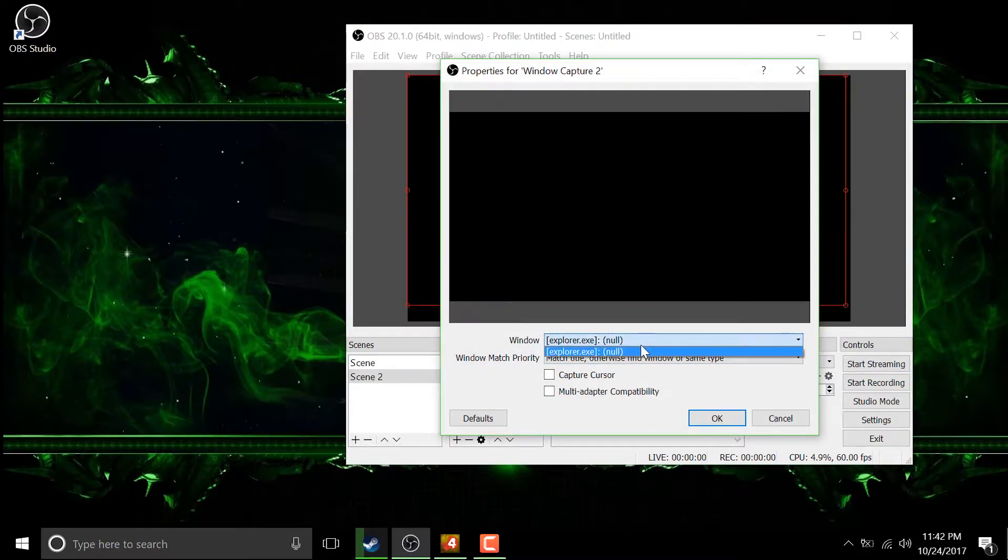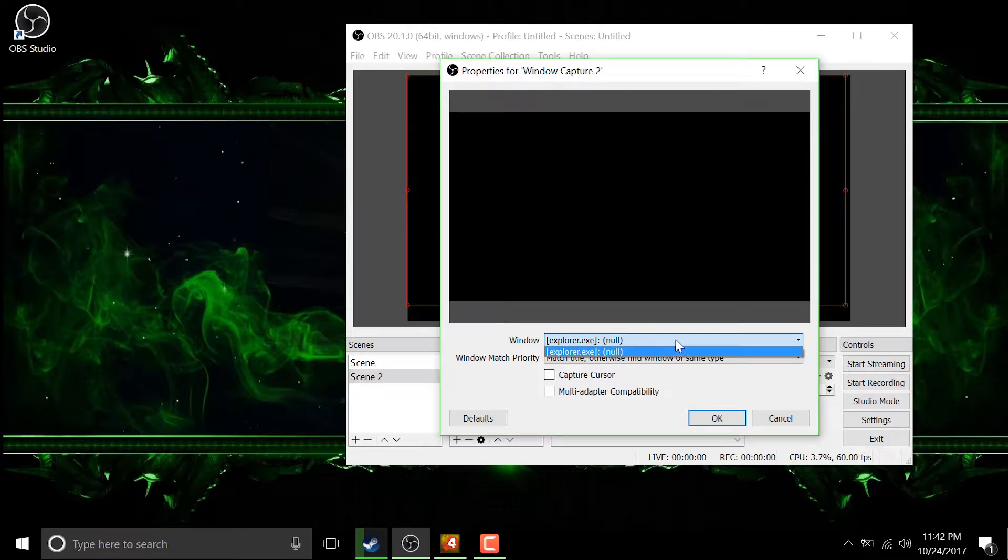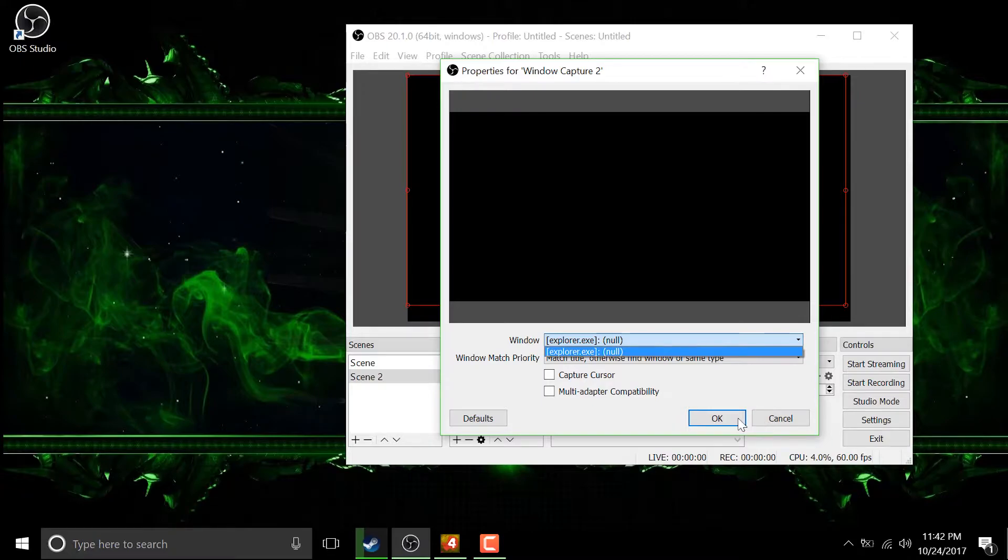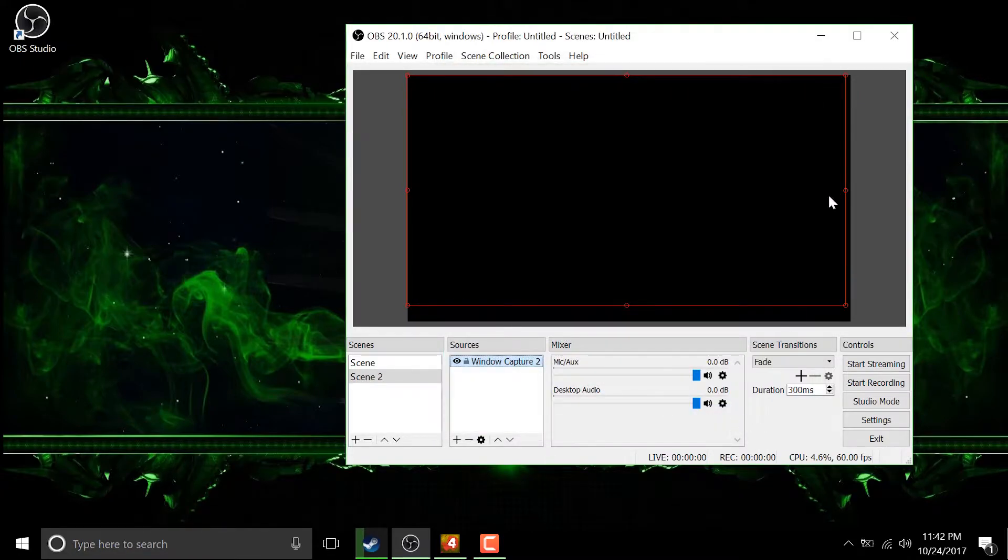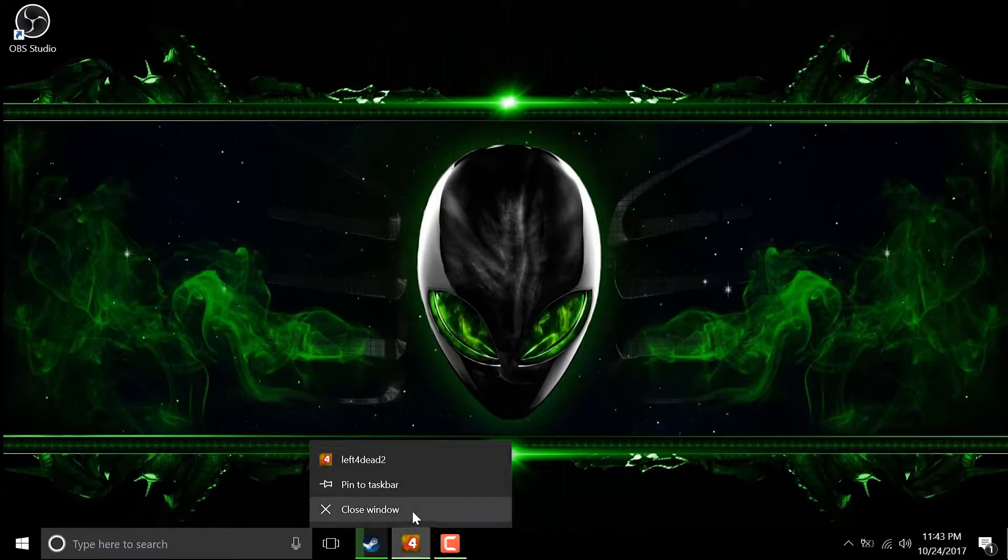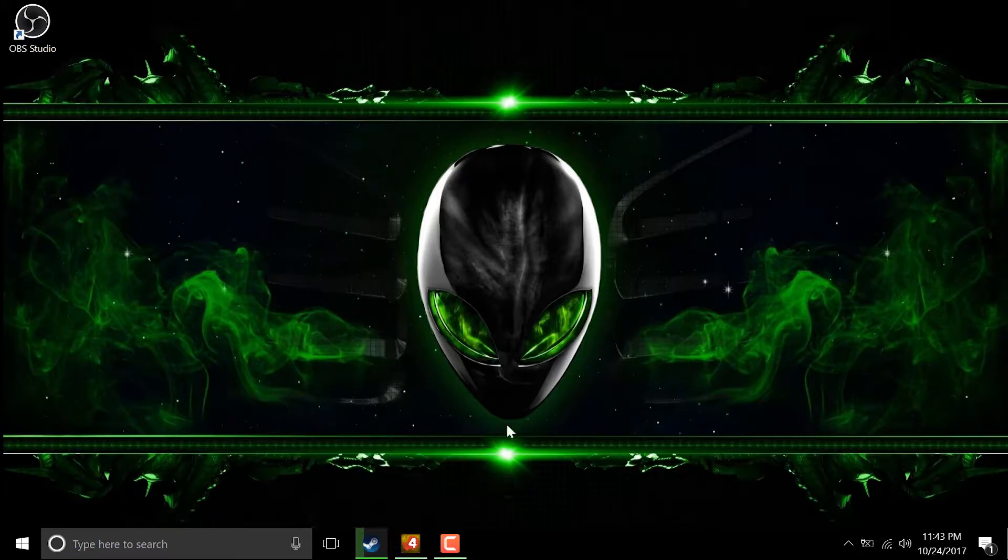As you can see my OBS is not detecting my game, whereas my game is already running in background. So let's just close everything and start again so that you can see each and every step in my video.